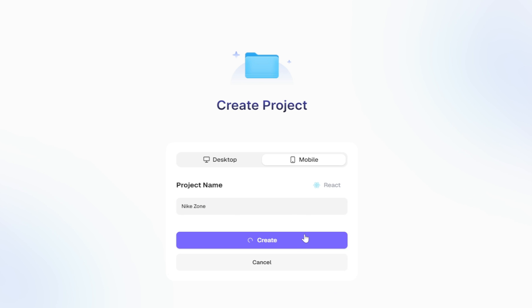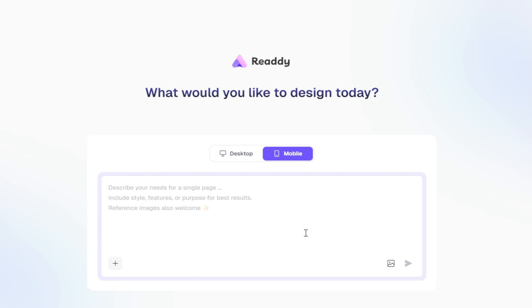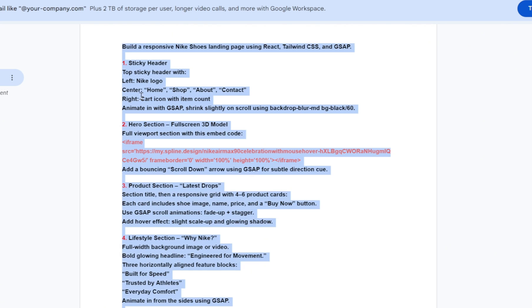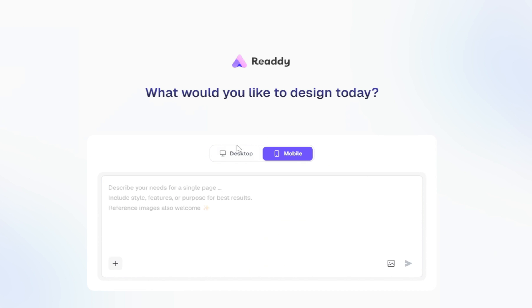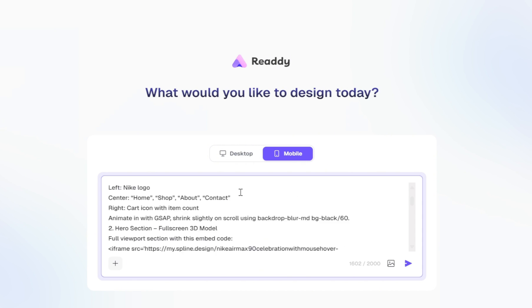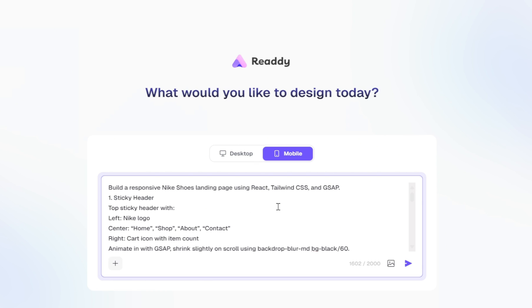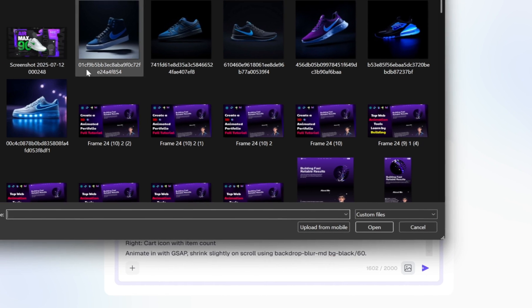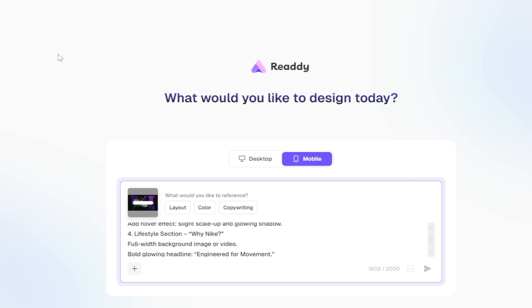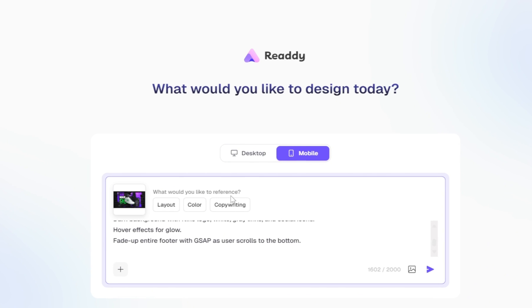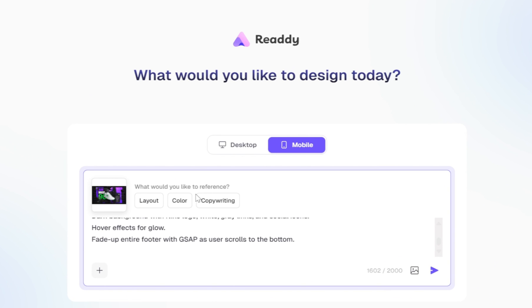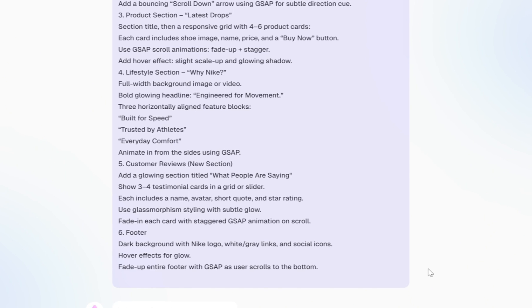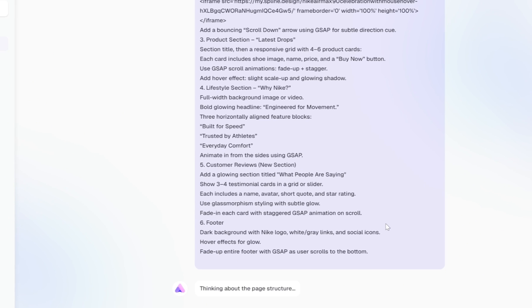Once the project is ready, we can simply paste the same prompt we used for the desktop version. Just like before, we also have the option to upload a reference image. I'll upload a screenshot of our 3D model. Ready AI will then ask how you'd like to use that reference to guide the layout, color scheme, or copywriting. For this project, I'll select color, and Ready AI will apply the same generation process to build out the mobile version.